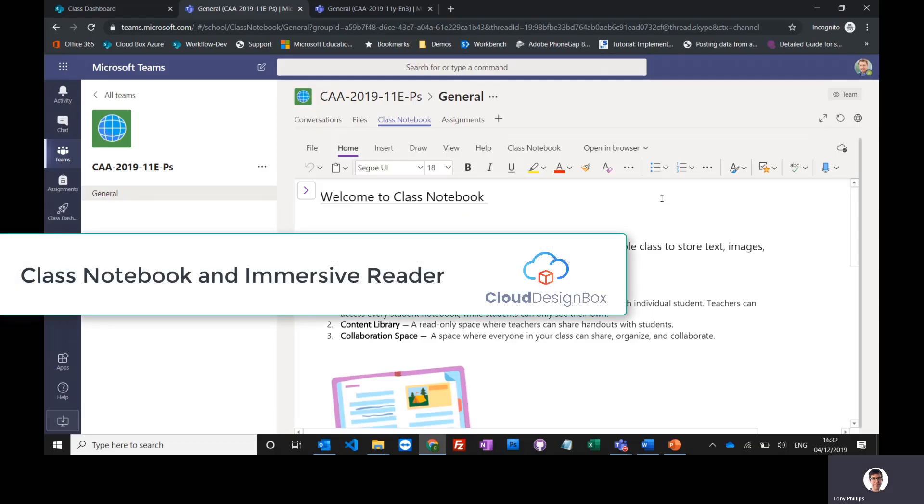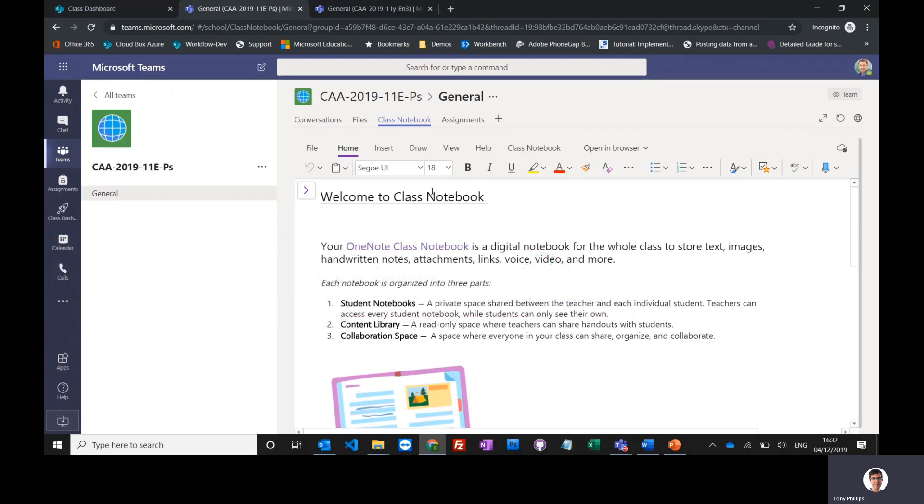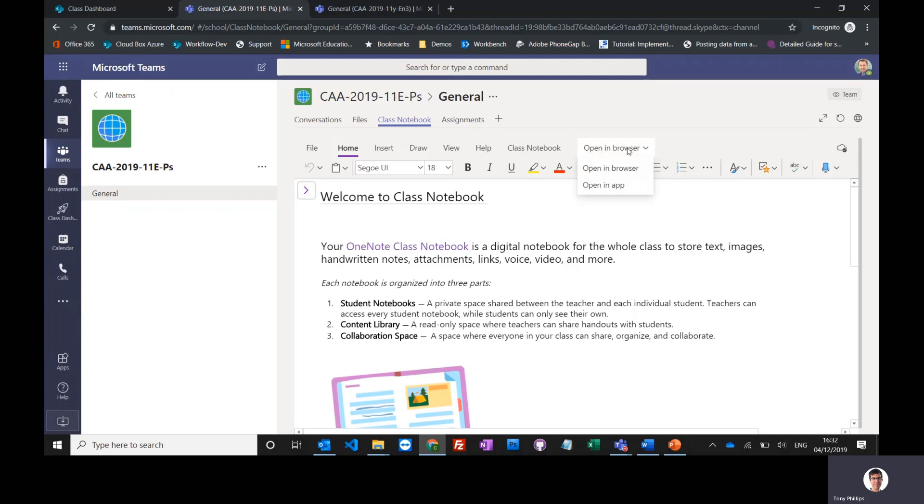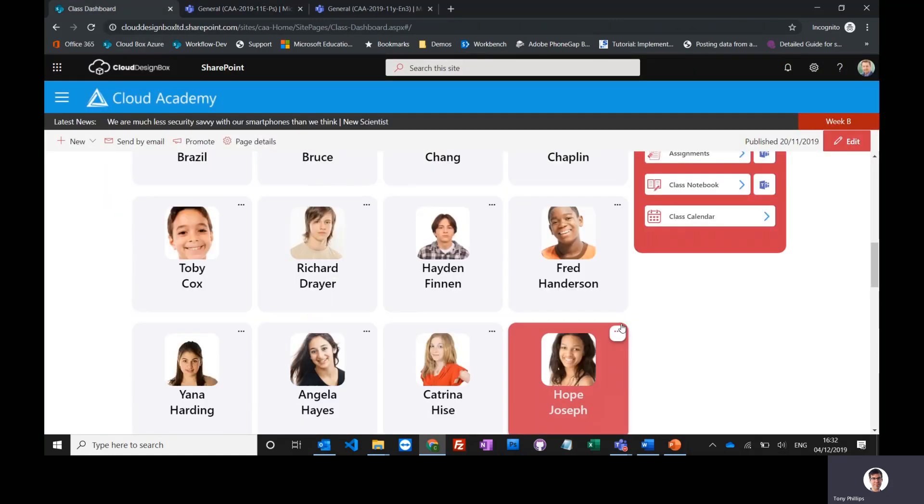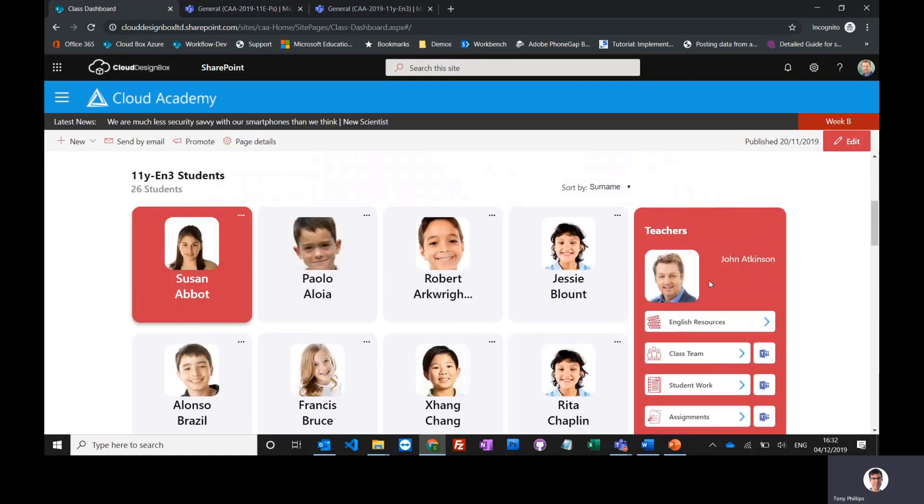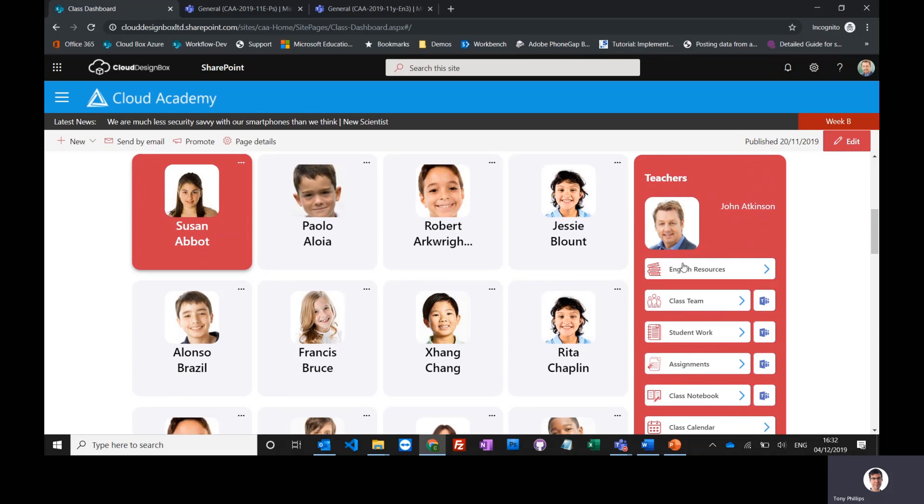Now I've got my class notebook created. You can see it appears in this little window inside Teams, probably not a huge amount of space for you to work in. So you can go to opening browser and now open it up full screen. Alternatively, from the class dashboard now that it's been created, you can go straight into the class notebook from here.